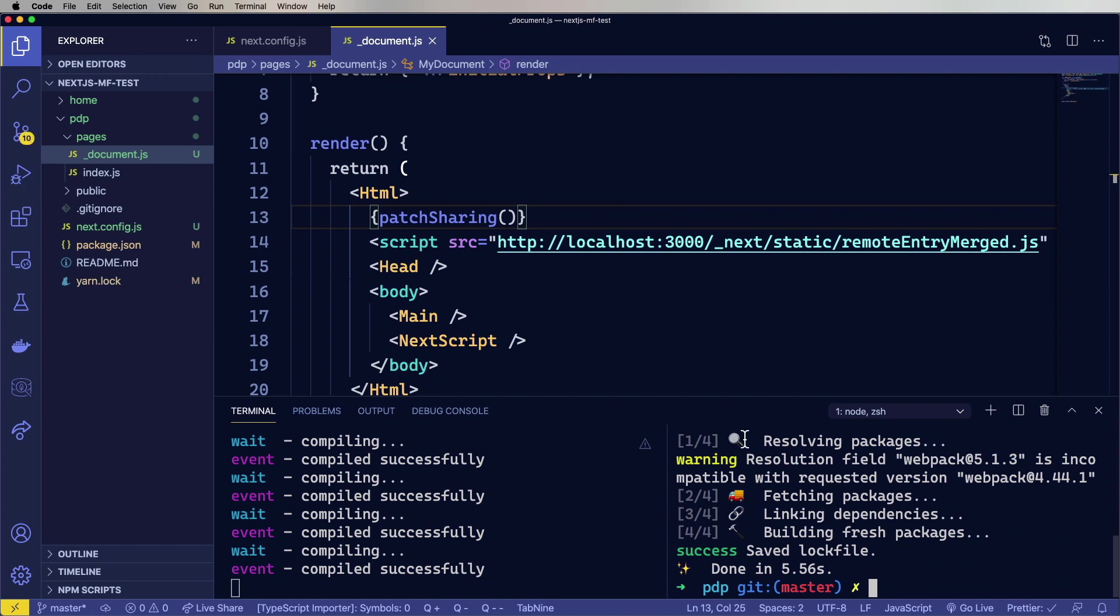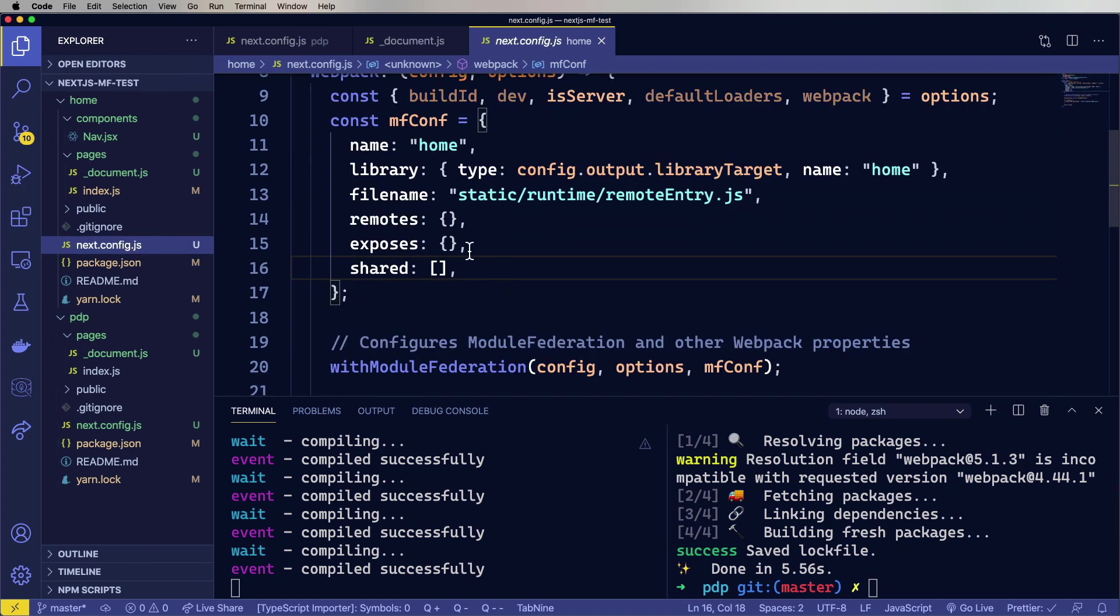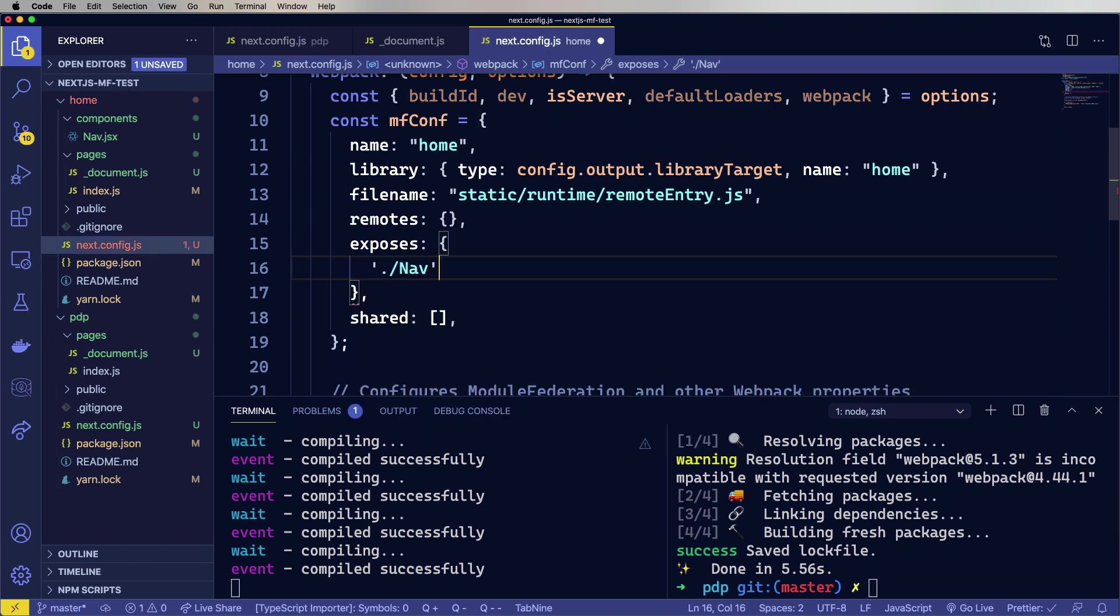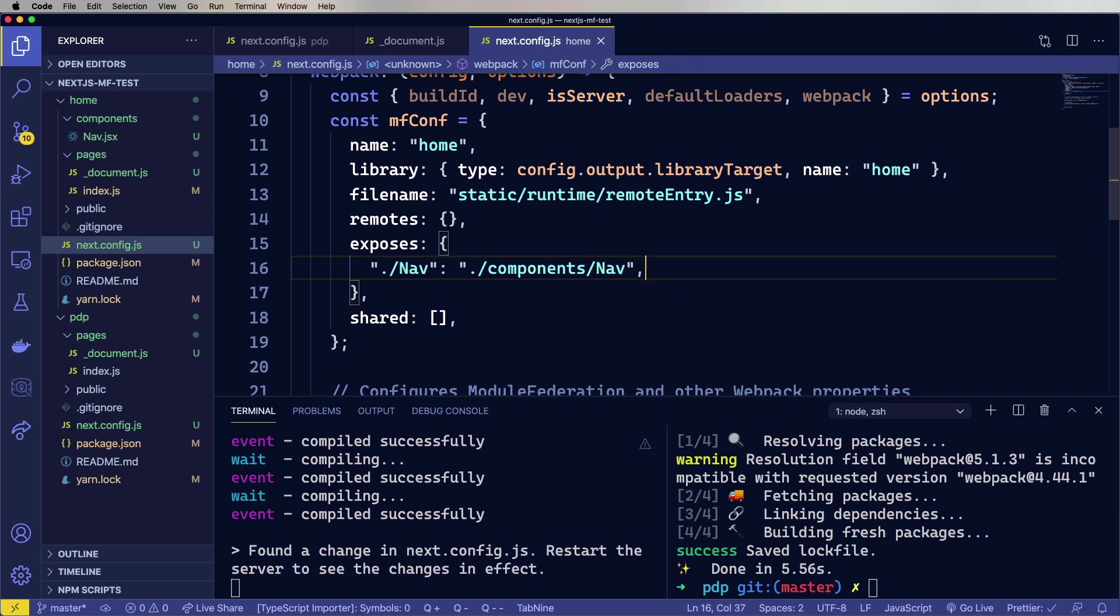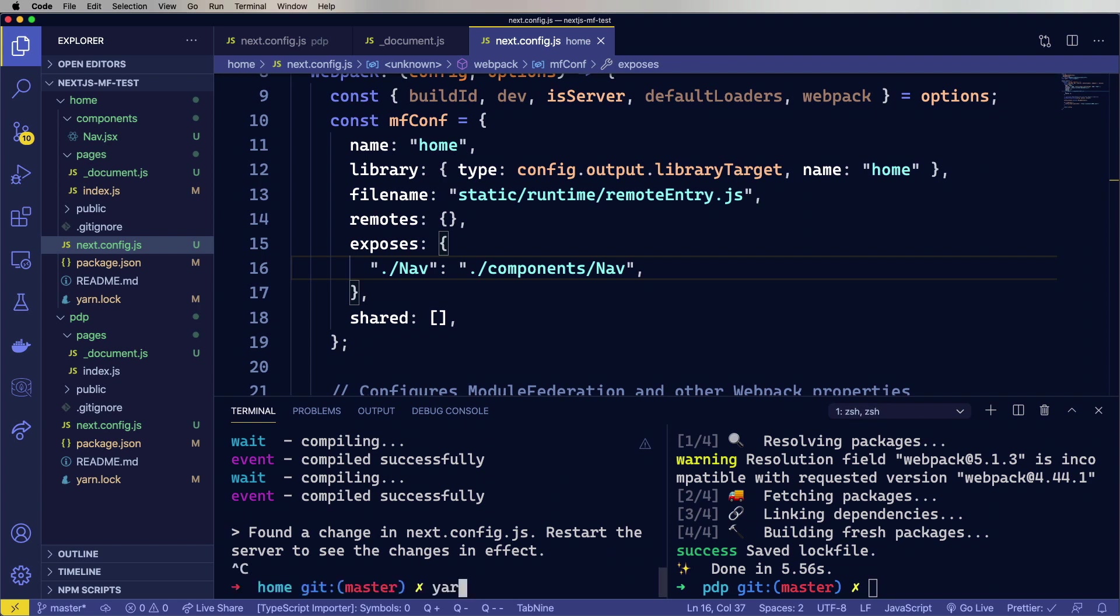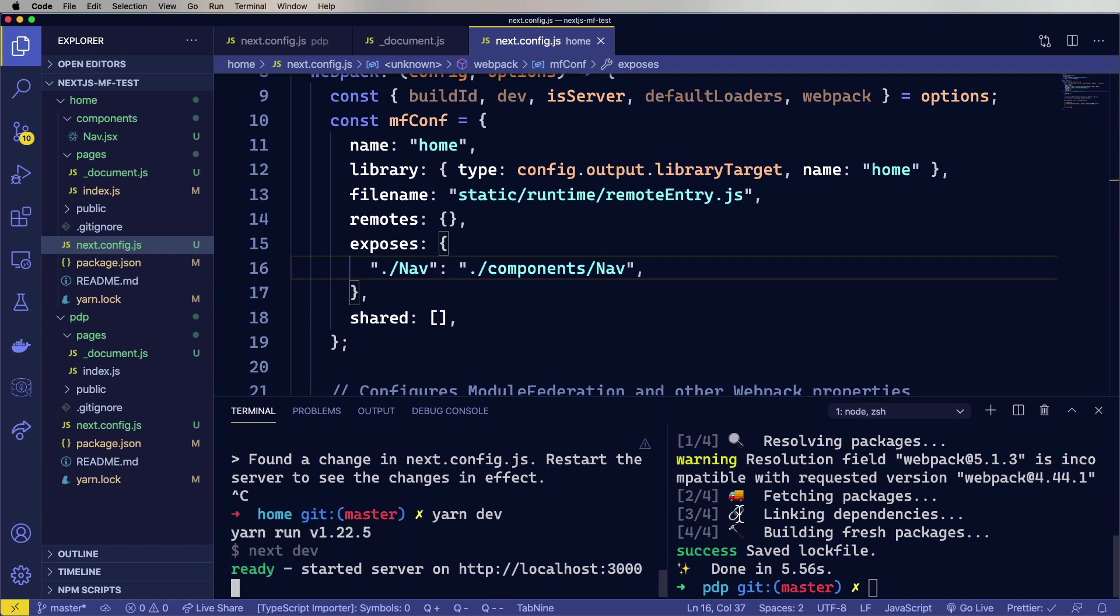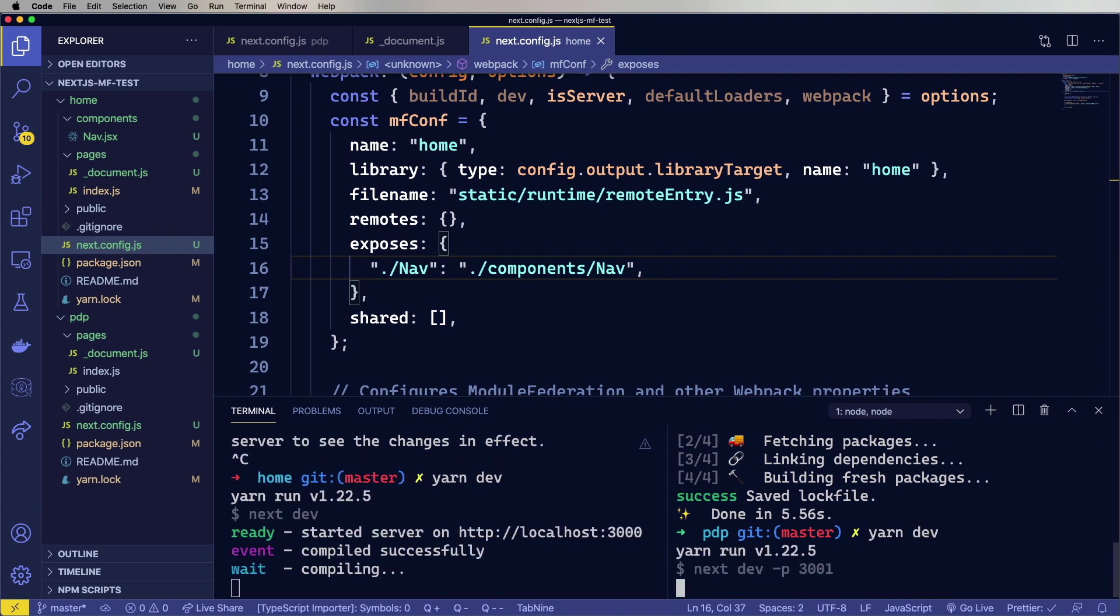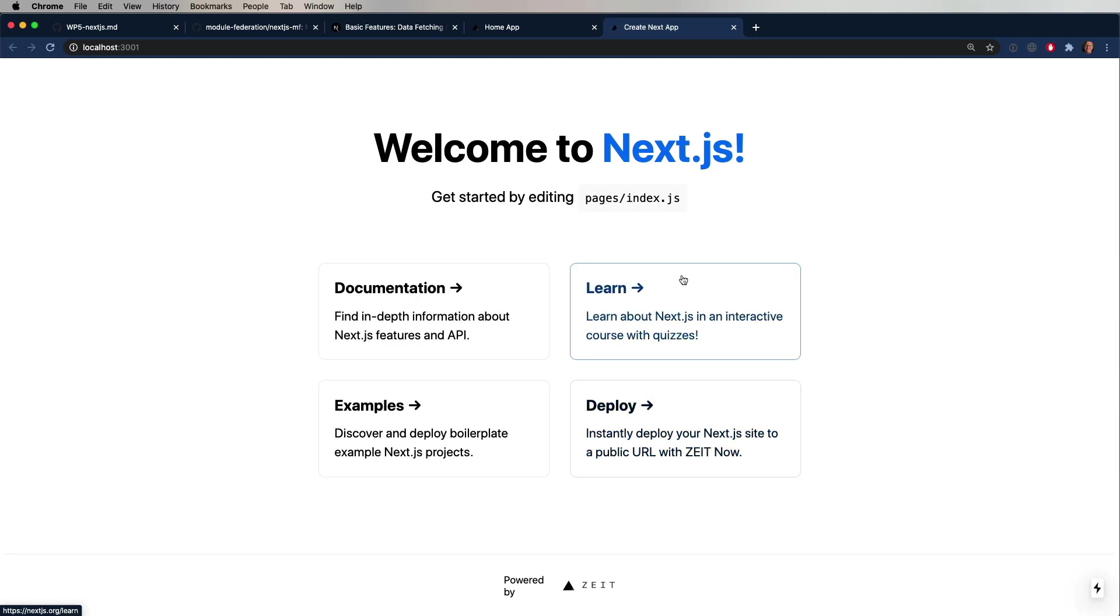And the last thing we want to do is before we run this, remove node modules. And also we need to expose nav from home. So let's go do that. All right. So let's restart that server as well as start up the PDP server. And we'll take a look. Now the PDP server is putting out a nice next.js page as we expect. Perfect.